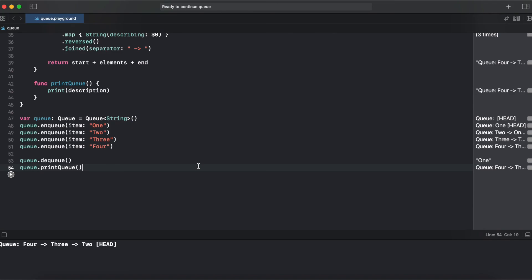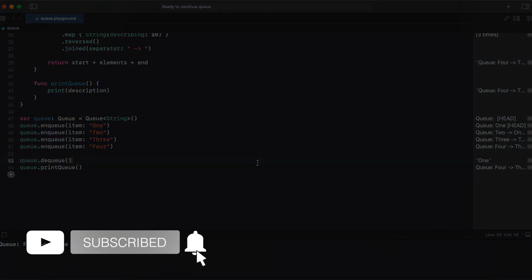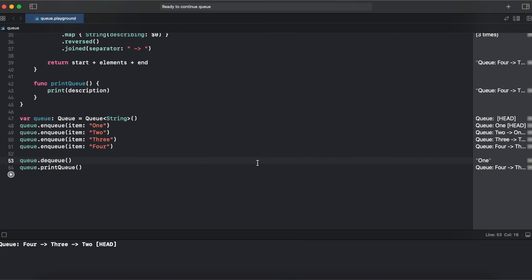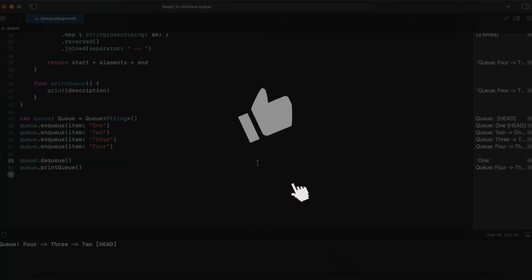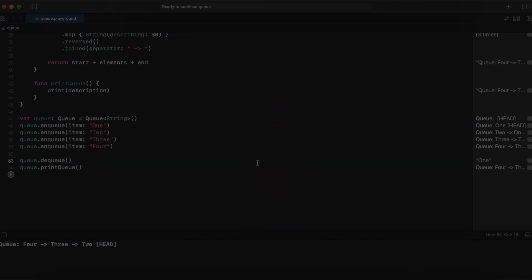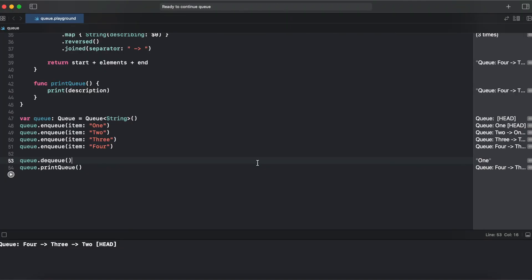So that's it with a queue implementation. Thank you for watching this video. If you find it useful, give it a like. Consider subscribing to this channel. And I will see you next episode. Bye bye.